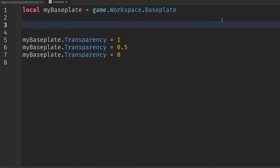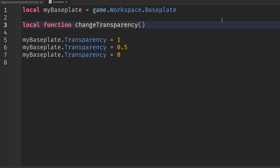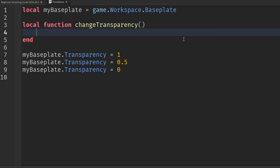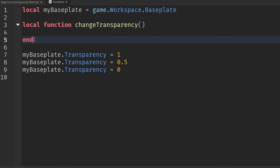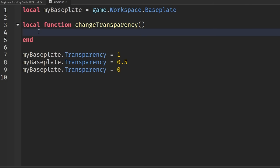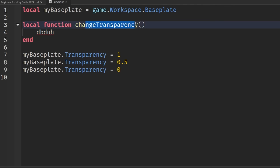To create a function, we first specify the keyword local — I'll explain this more in a future episode. We hit space, then type the keyword function in all lowercase. Then we name this function whatever we want — let's call it changeTransparency. We add the open and close parentheses, then hit Enter. Roblox automatically adds the end keyword for us, and there's an indentation — anything we type inside here belongs to this changeTransparency function.